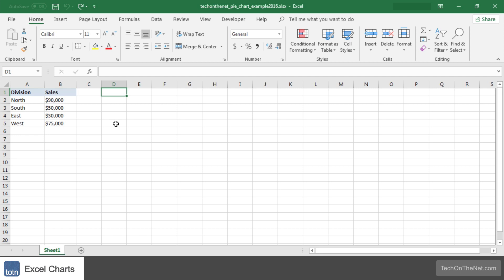To illustrate how to create a pie chart let's look at an example. Here we have a table of data containing sales by division. Let's use a pie chart to graph this information.